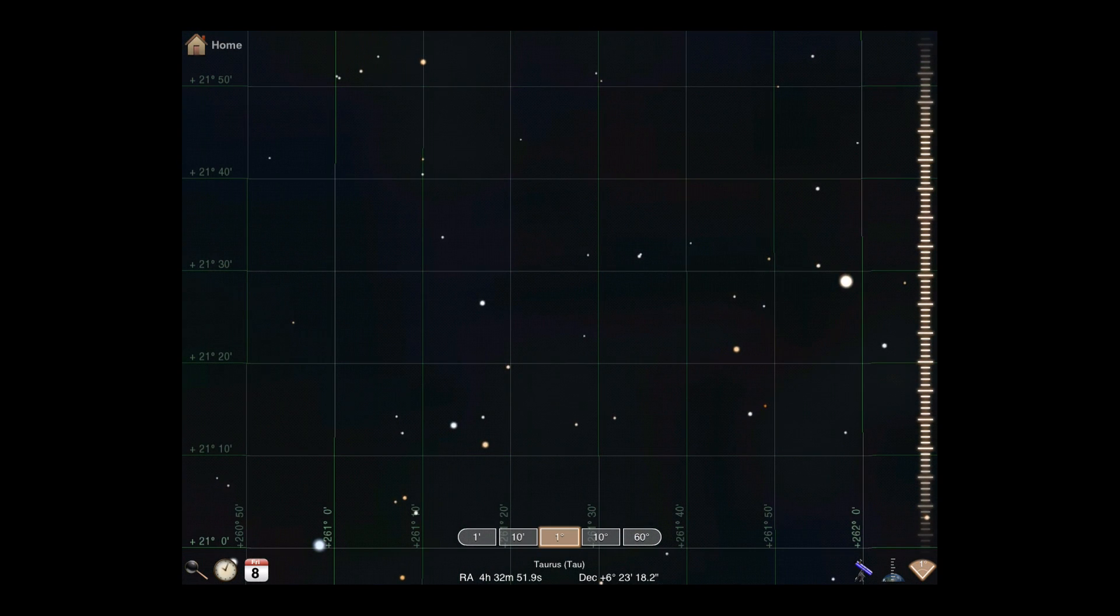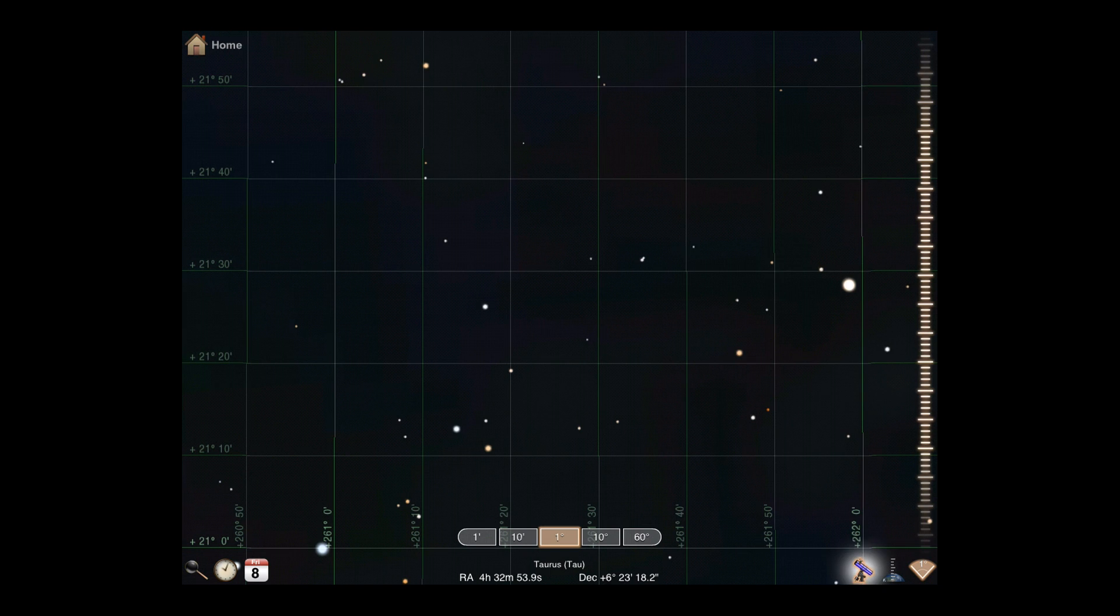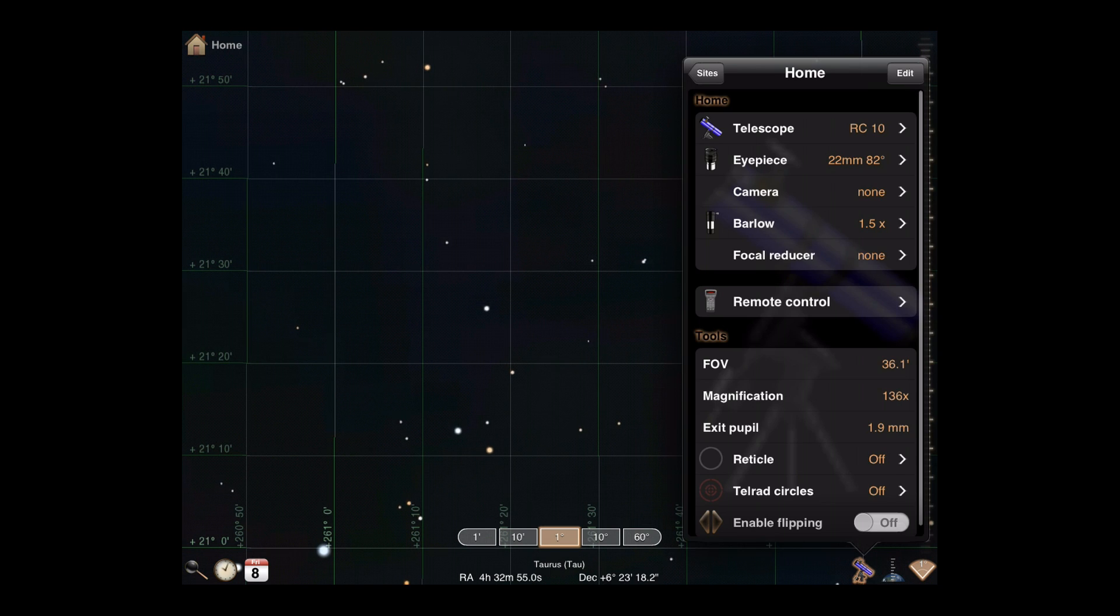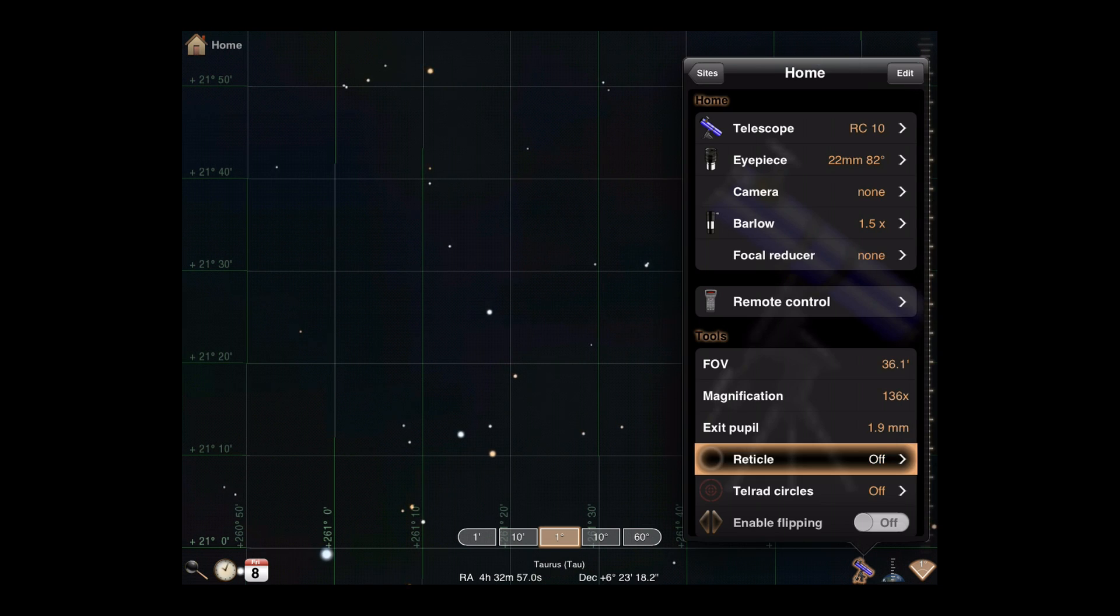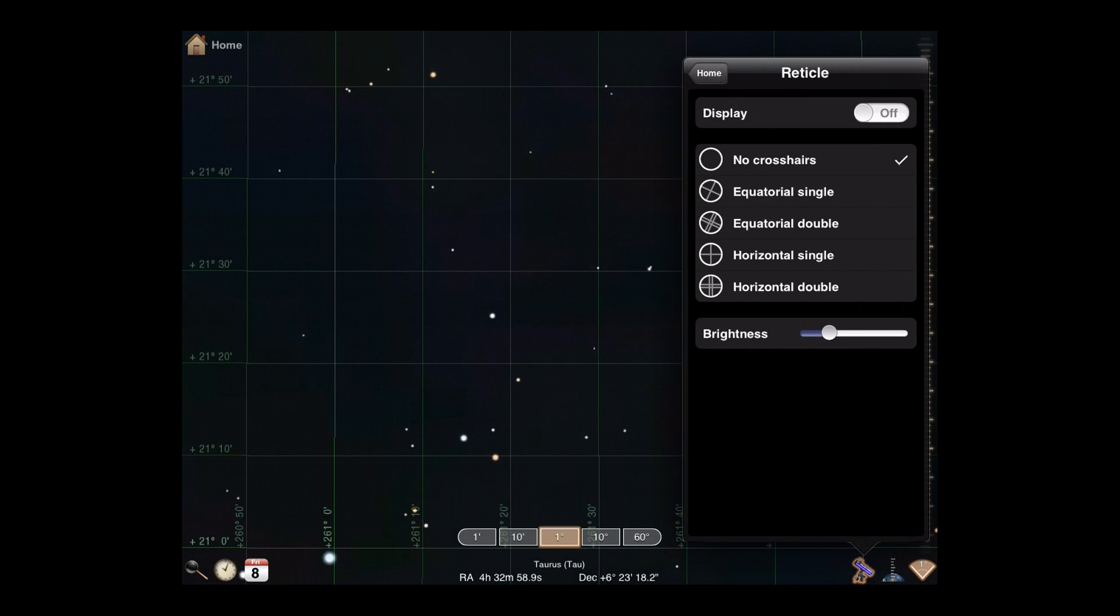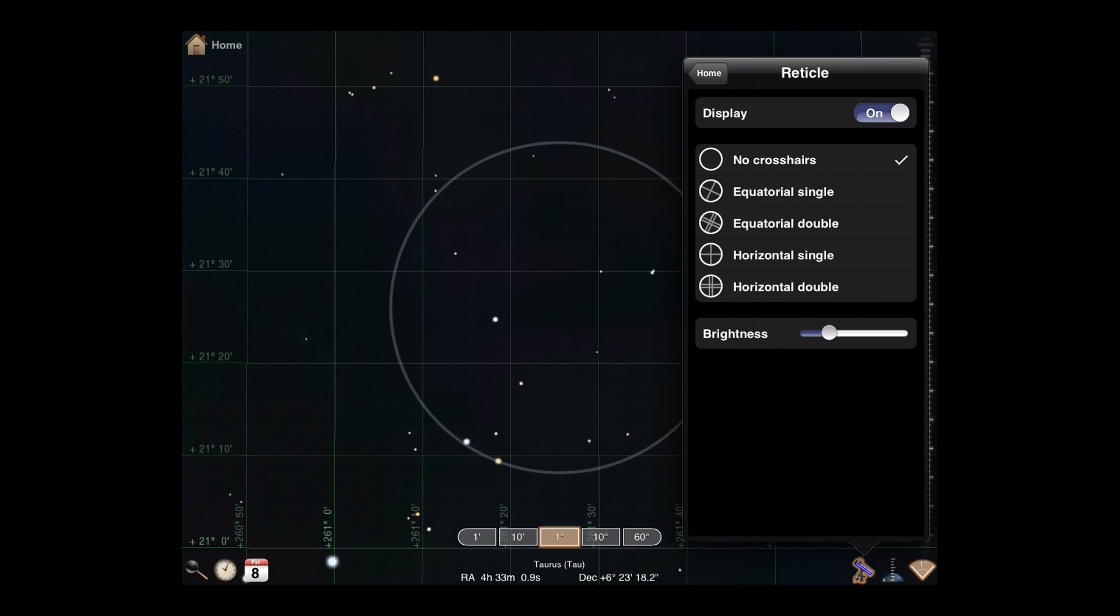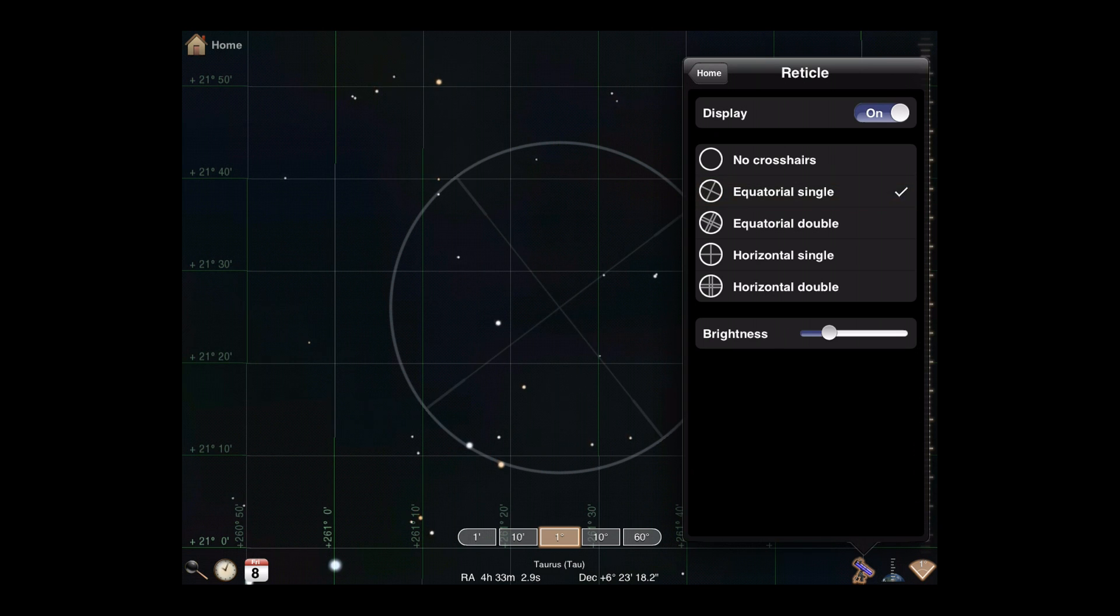Now, we can further customize the display. An optional reticle indicates the area of the sky you will see through your eyepiece or camera. Crosshairs can help with guiding equatorial or alt-azimuth mounts.